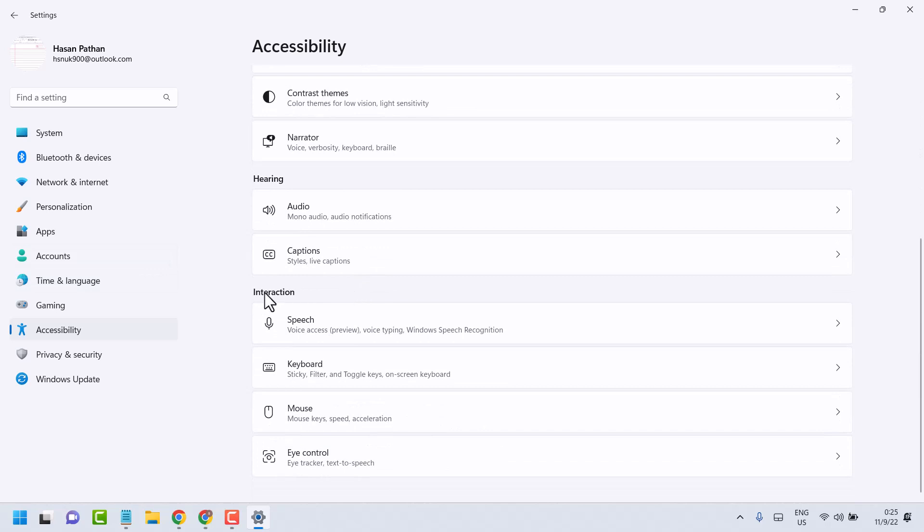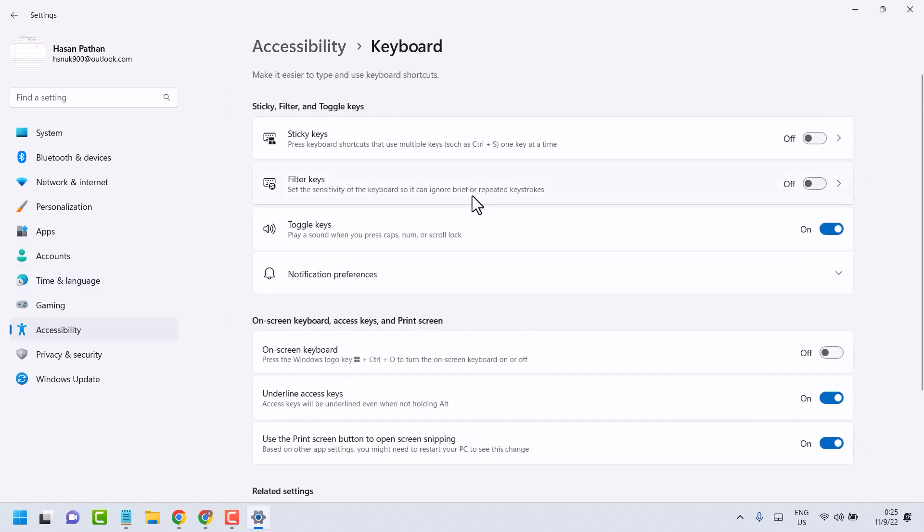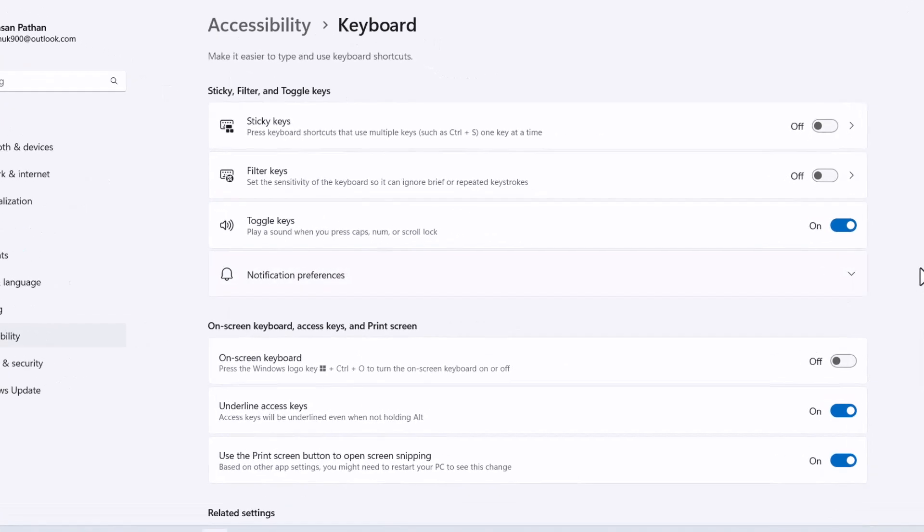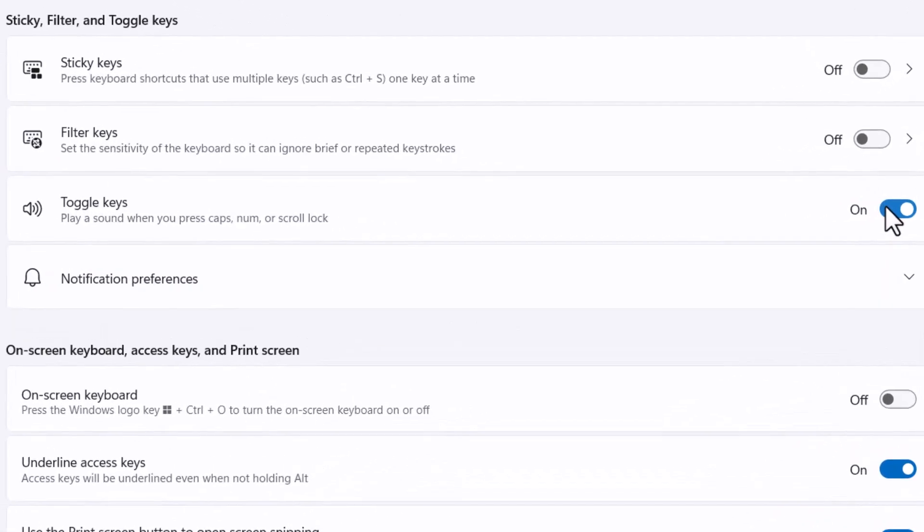Underneath interaction, click on keyboard and here is the option toggle keys. Here you can enable or disable, you can turn on and turn off.